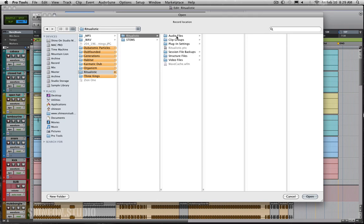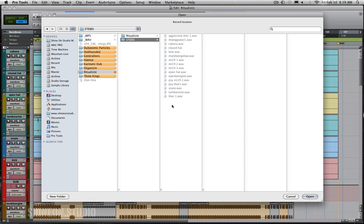So it's really important when you import files that you copy them, don't just add, copy them. Unless you make another folder like I have with the stems and I just added these in, but this is inside this folder, this main root folder. So if I do anything with this song, this folder right here is going with it.